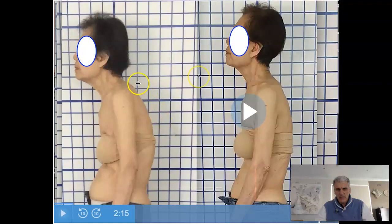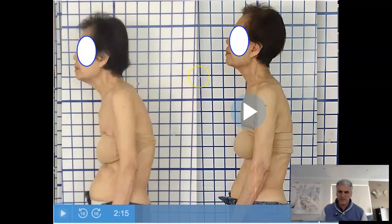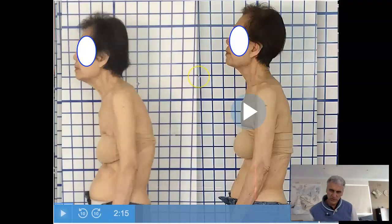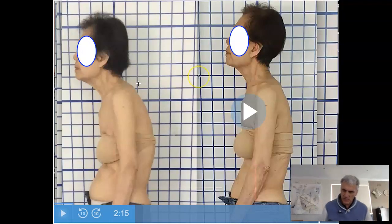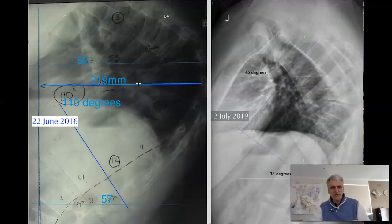We measure because it's the most accurate way of determining progress. The gold standard — basically the ultimate truth we have at the moment — is by using X-rays.